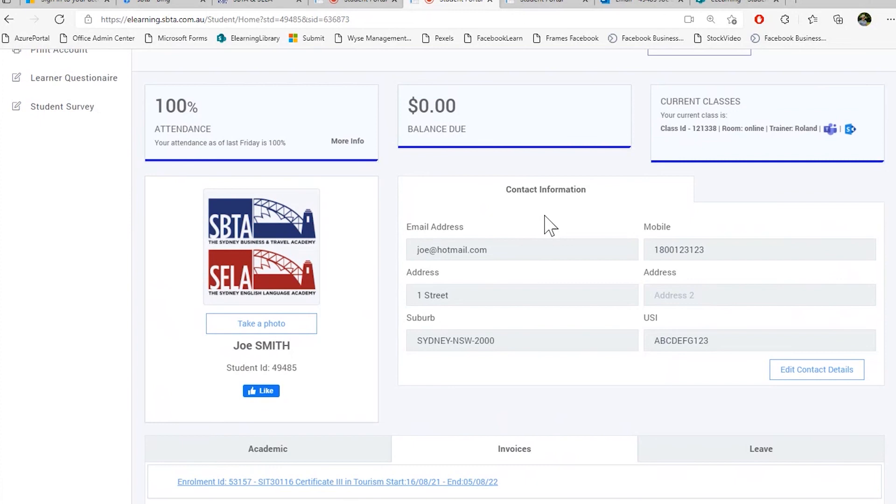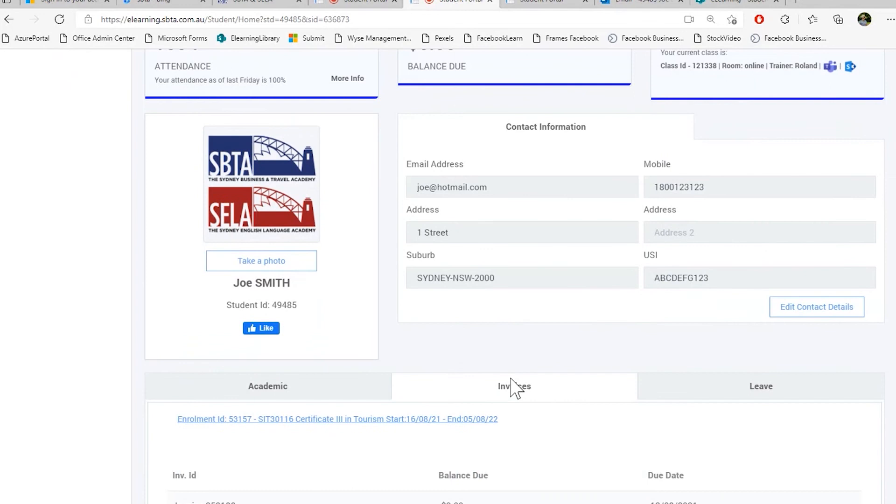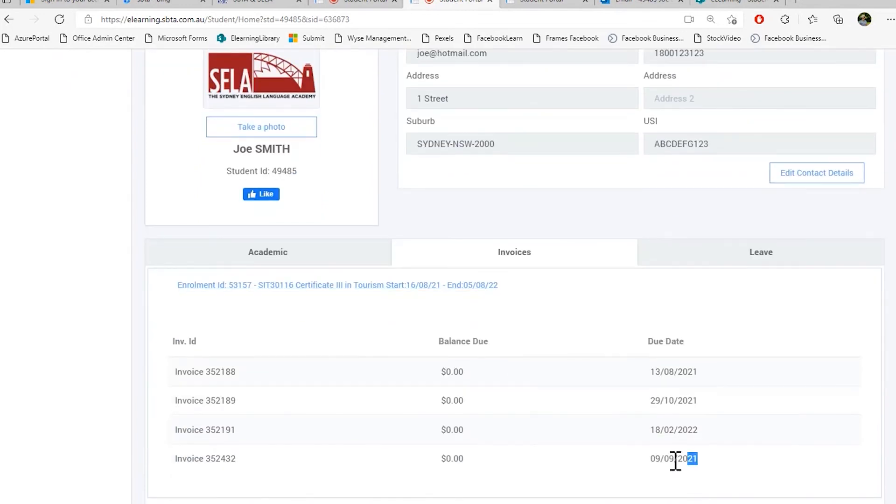Okay, now back on our portal. You can see now after a couple of days my balance has been cleared. Please again allow a couple of days for us to process the payment in our internal accounting system. If I go back to our invoices tab, press my enrollment. You can see here as well this invoice has now been paid.